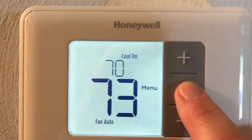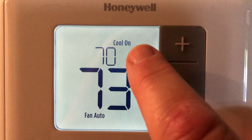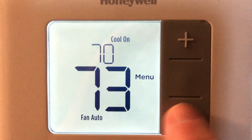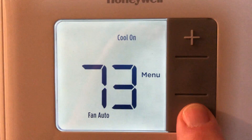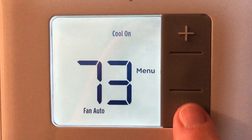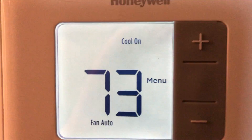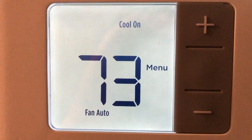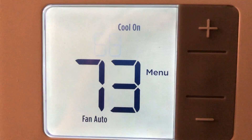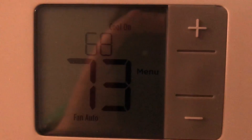Now let's say you want to adjust the temperature down — just hit the minus sign and it goes down, then walk away. Two degrees down: it's 73 degrees in the house and you want it to be 68, just walk away.